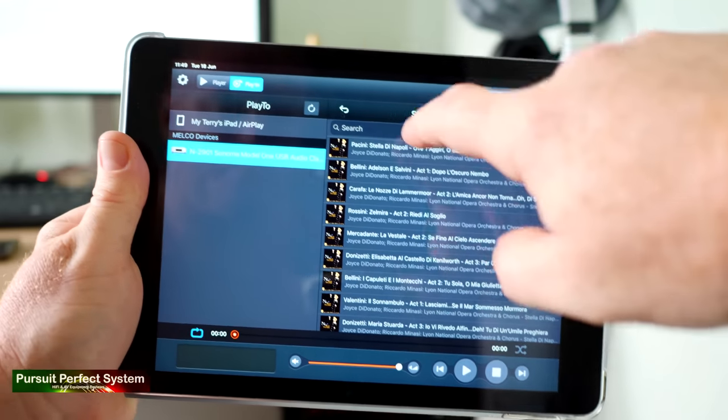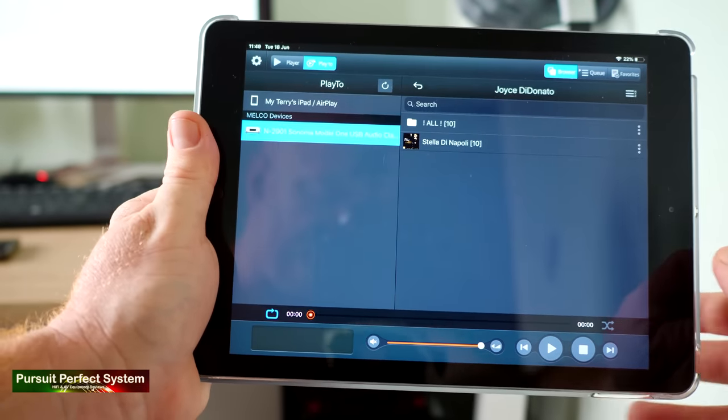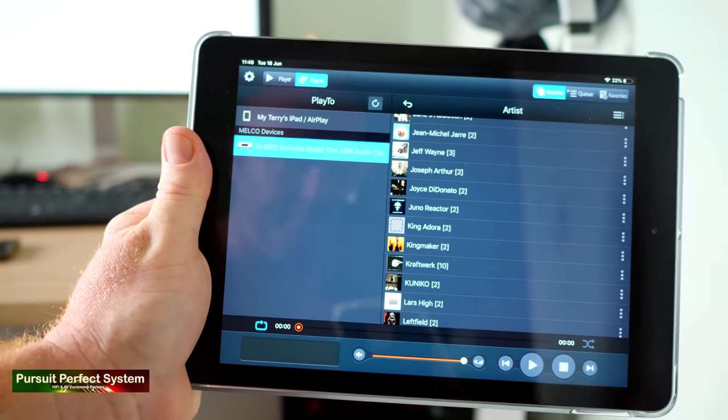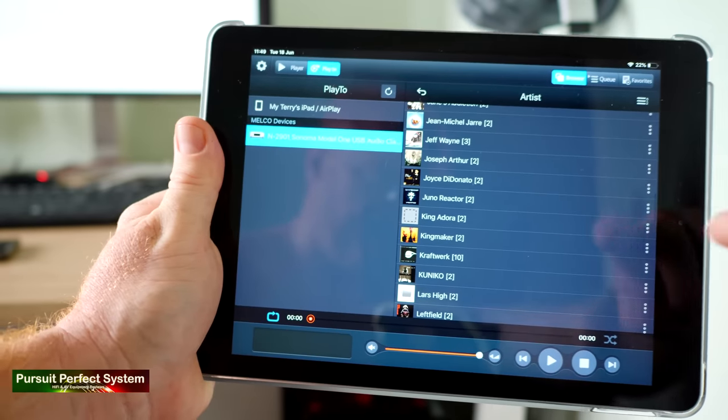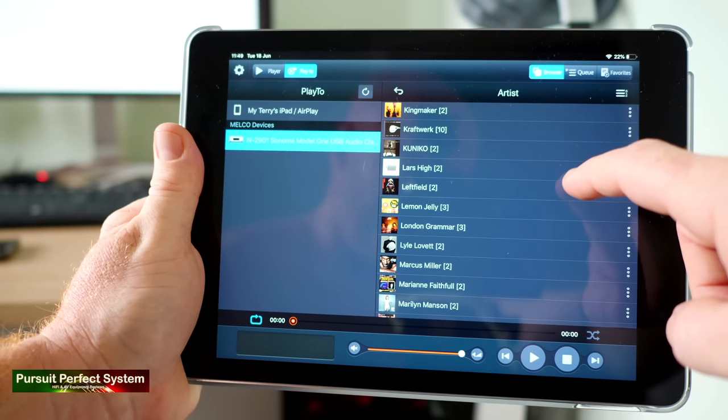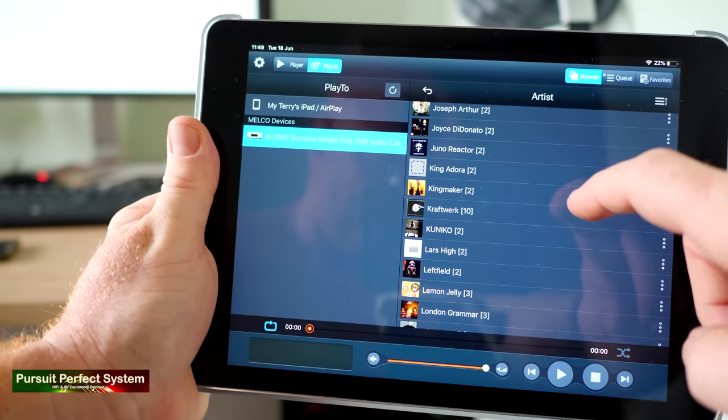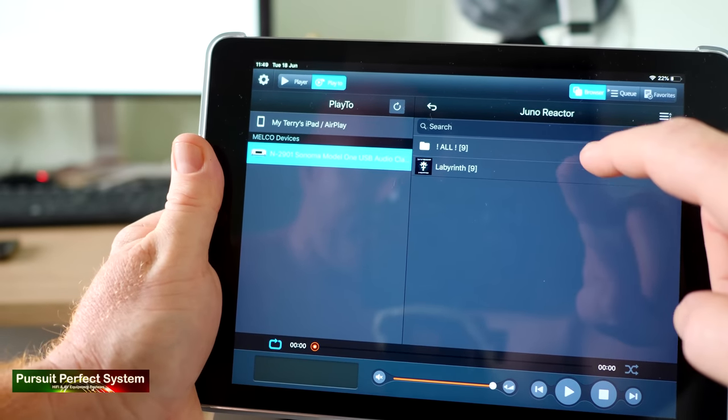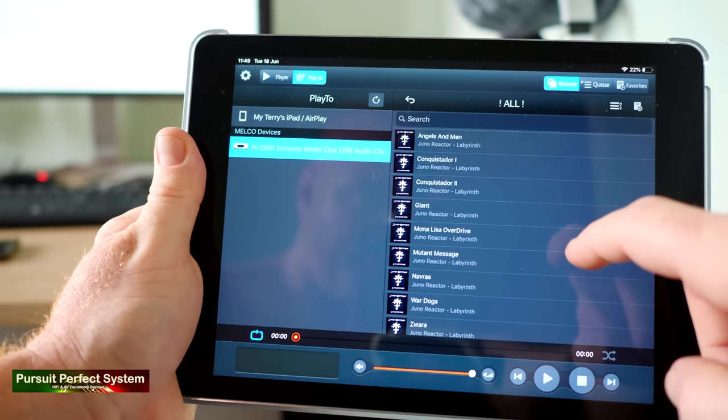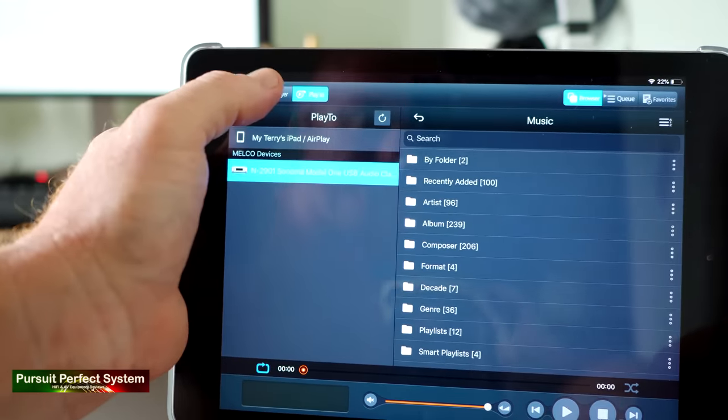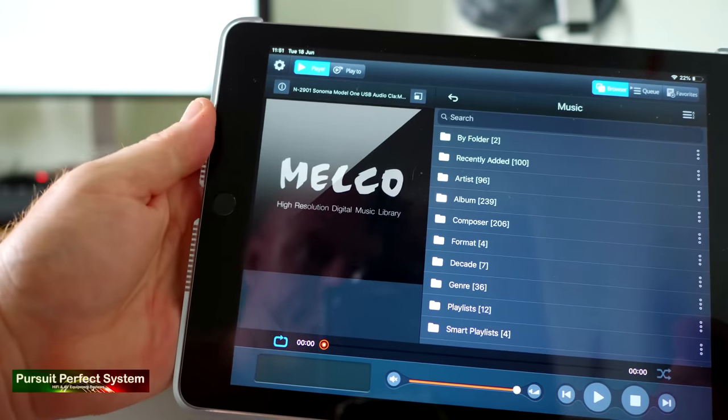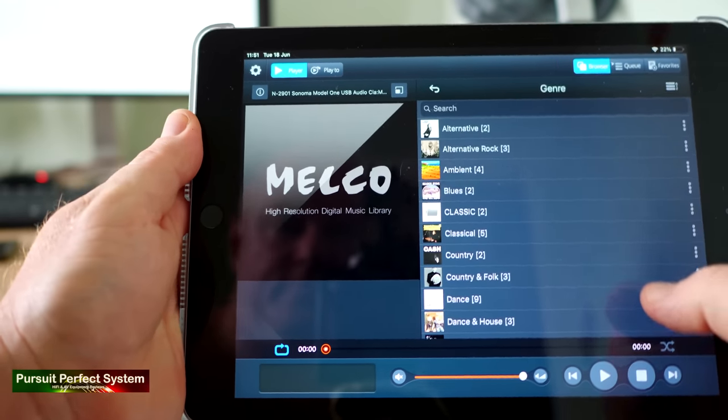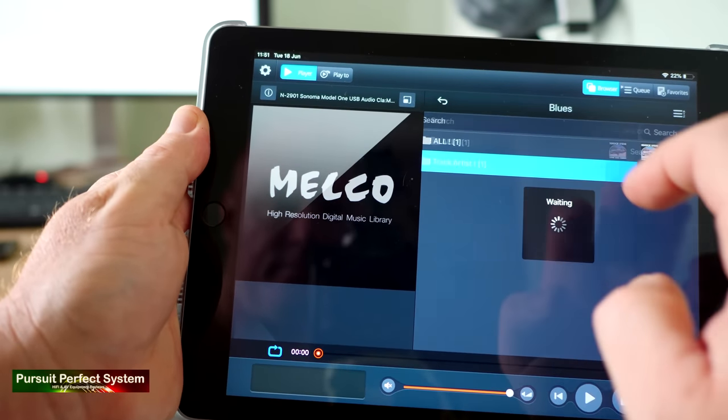In use, the Melco Music HD app is rock solid. It discovered the N100 on the network every single time, so long as the N100 is connected to a DAC. Visually and navigationally, the Melco Music app is quite simplistic and basic, requiring the user to make quite a few selections before they get down to where the music is.